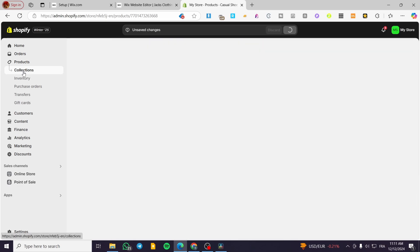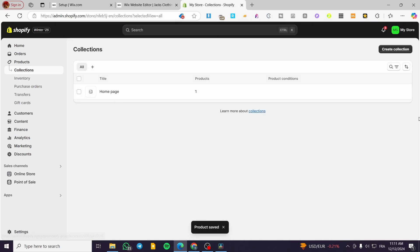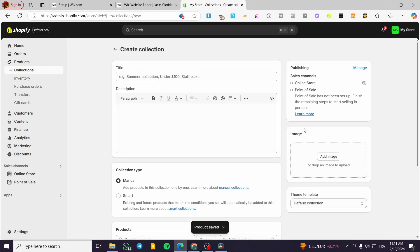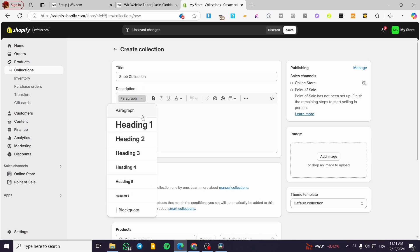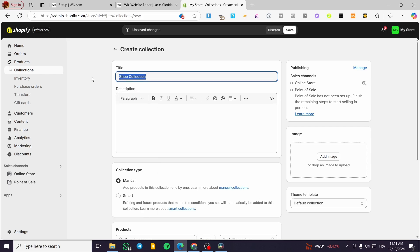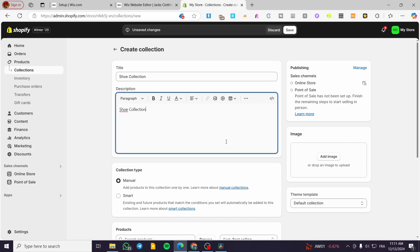Now let's head over to Collections — click on Collections and we are going to create a collection. Here we can see where the image banner or image placement will be. First we name the collection — I'll call it 'Shoe Collection' — and add a description.